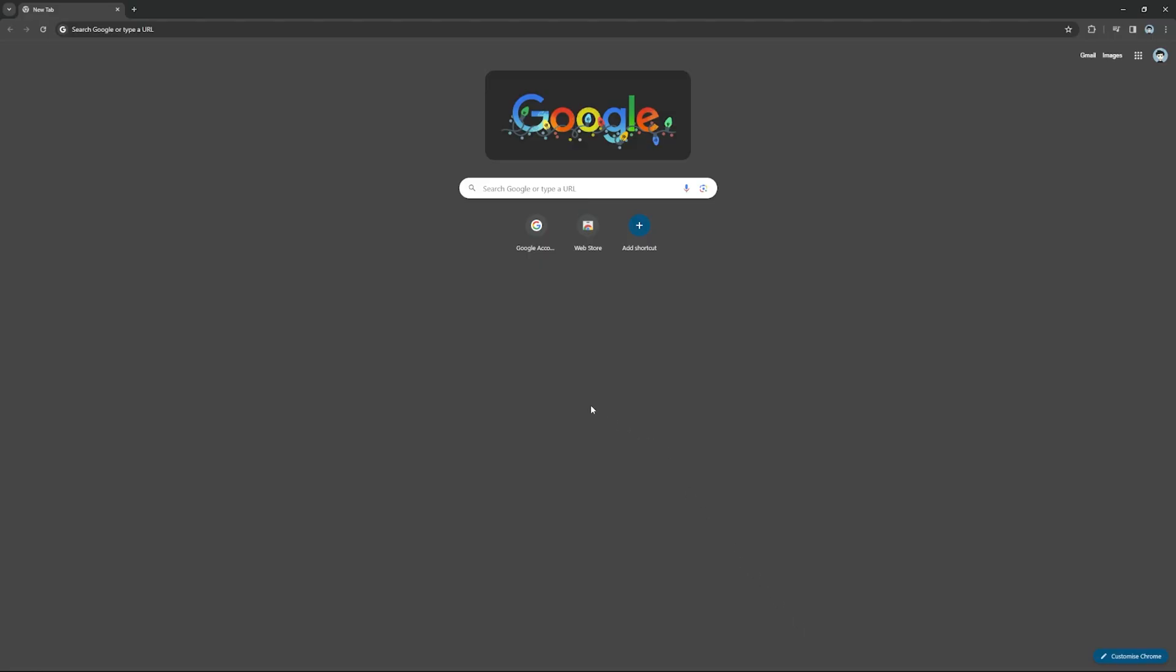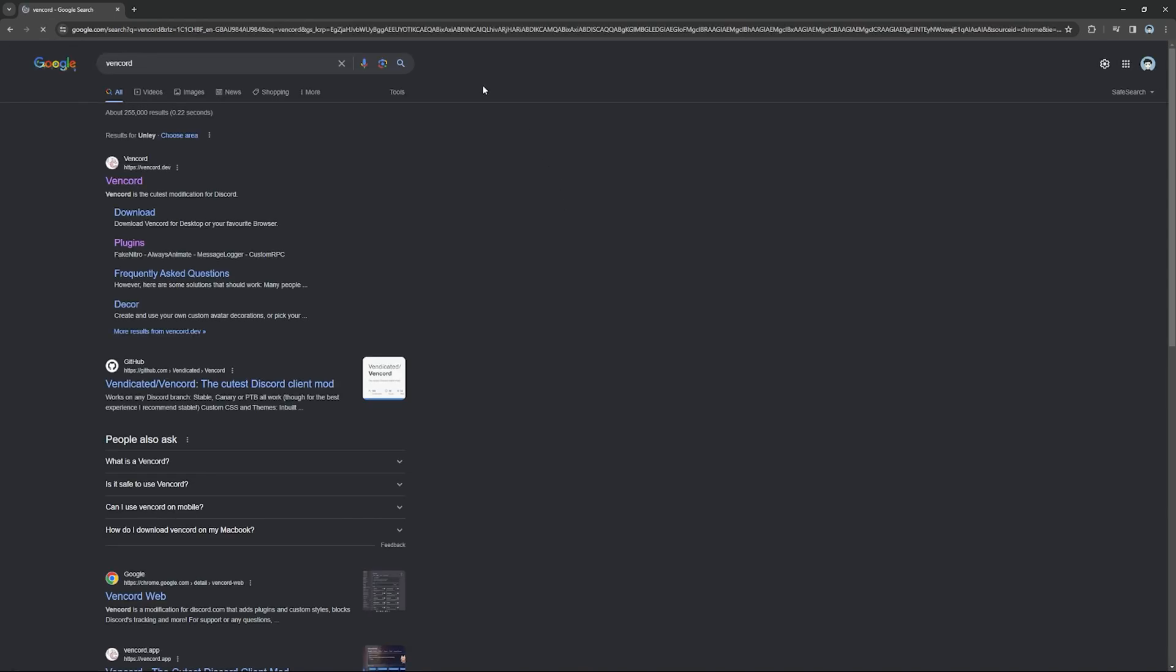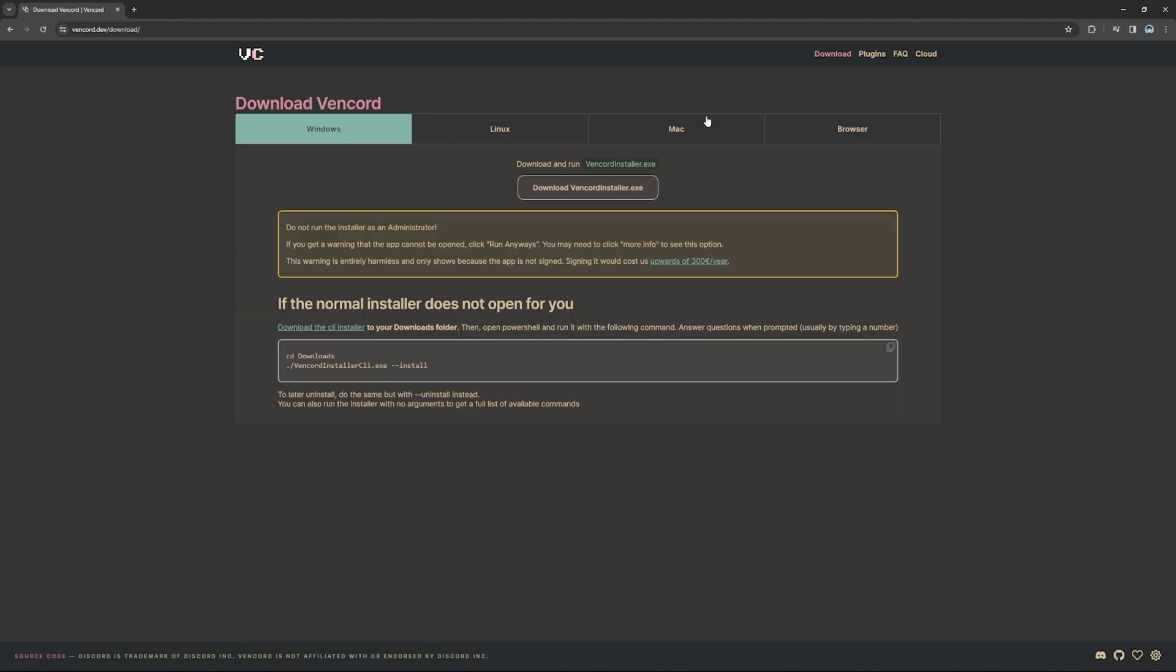The first thing that you need to do is open up your Chrome or any type of browser you want and search up Vencord. After doing this, you'll find a website that has the logo of VC. Click on it and press download Vencord.